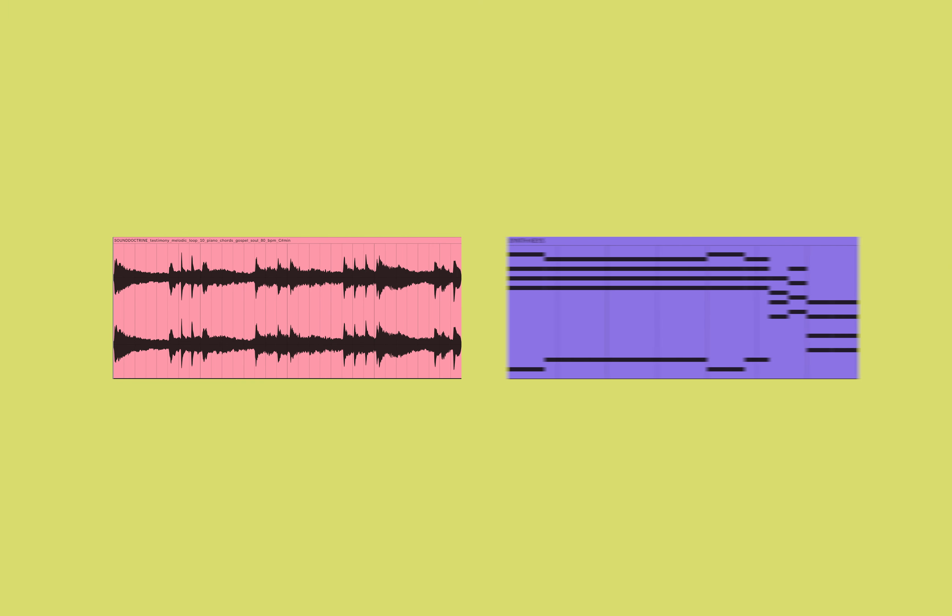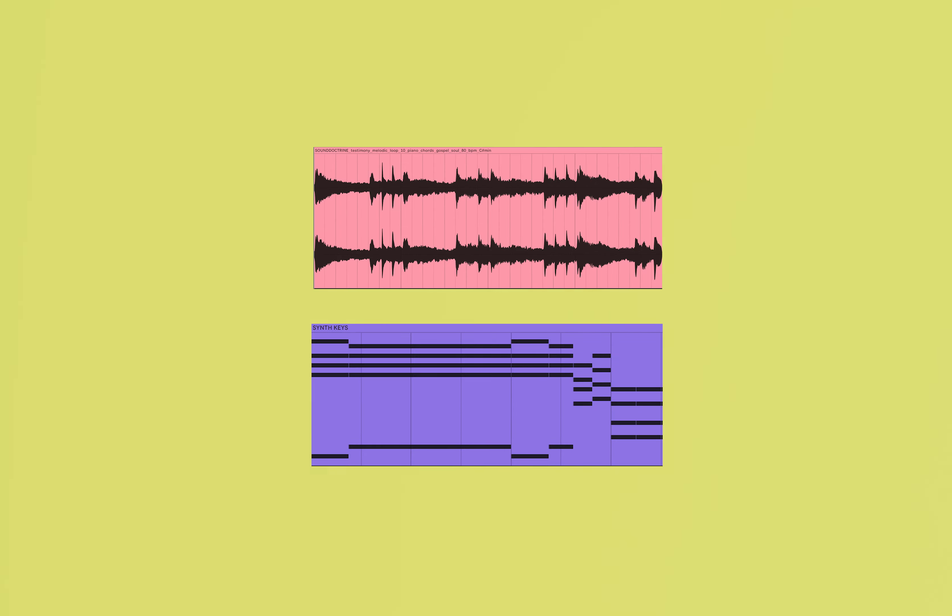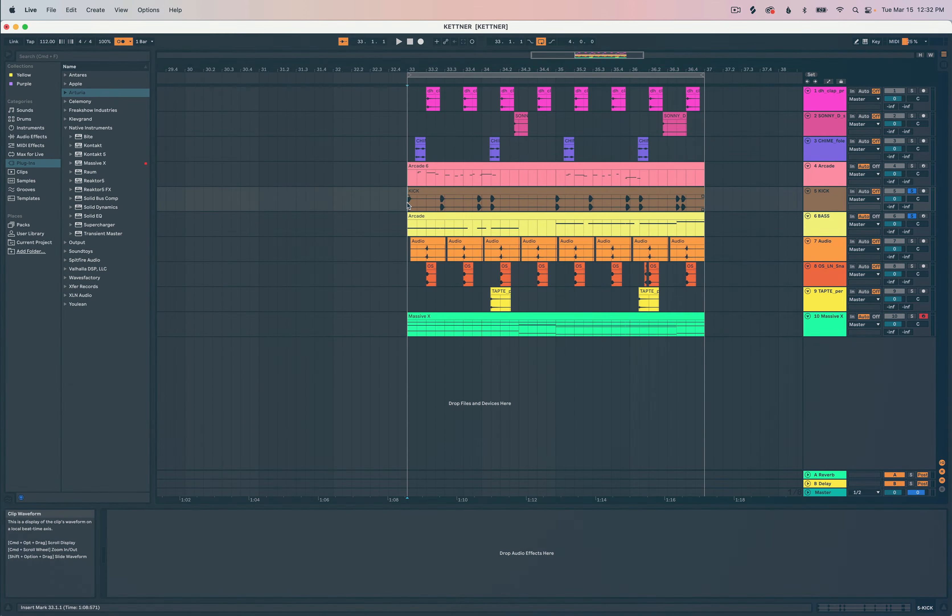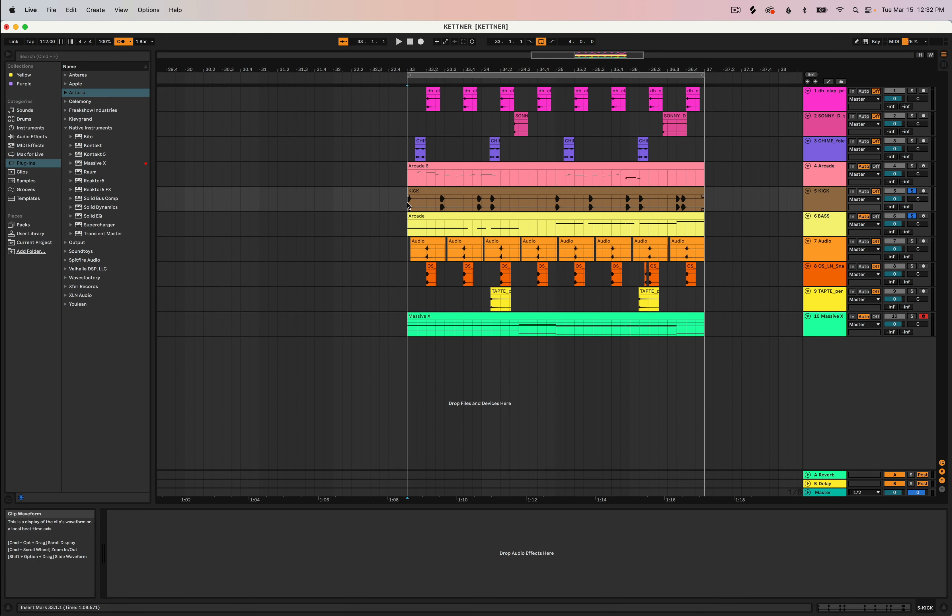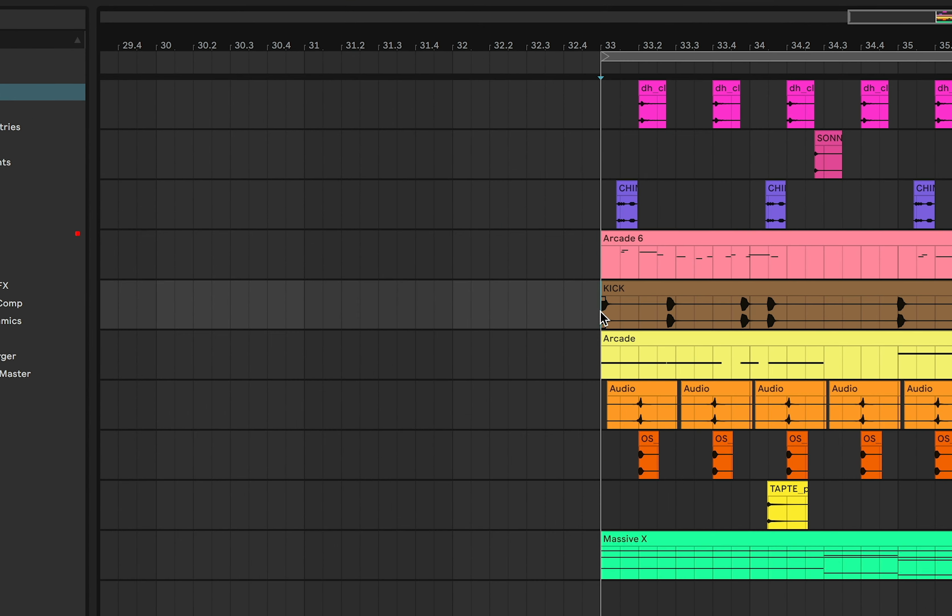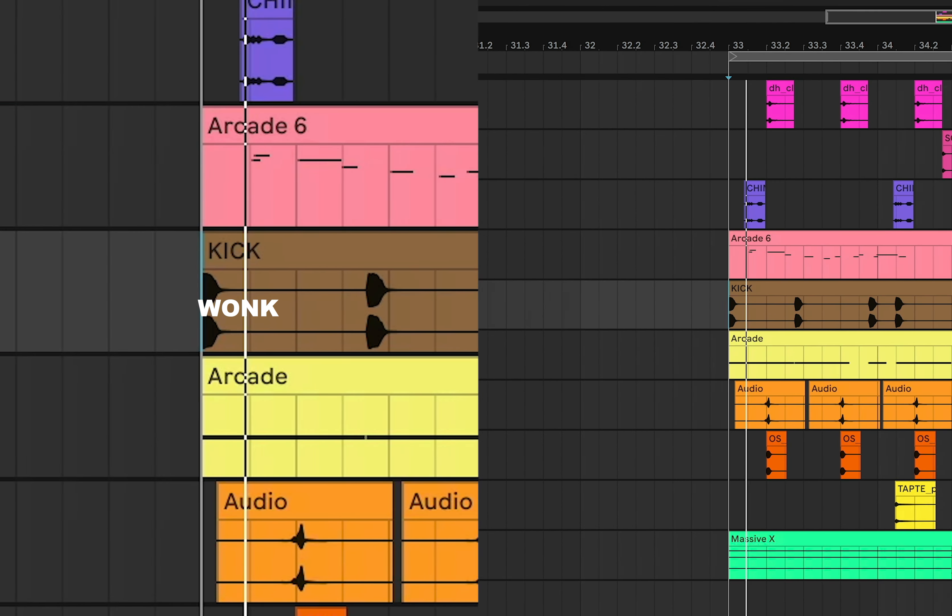In Ableton Live you can extract the groove from an audio file which is super helpful when you're trying to line up audio and MIDI, especially when you're using swung or wonky rhythms like I'm using with this kick drum rhythm.